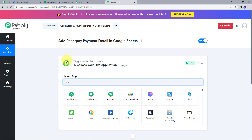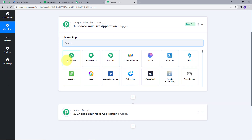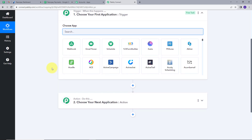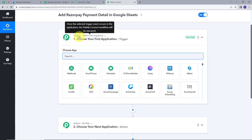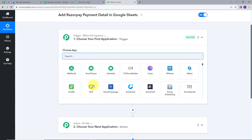This takes me to the most important window of my workflow. Here we have two boxes — Trigger and Action. Trigger says 'when this happens,' and Action says 'do this.' Whenever our trigger is executed, the Action will follow. Now we will first set up our trigger, and our trigger application will be Razorpay.